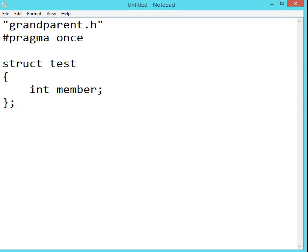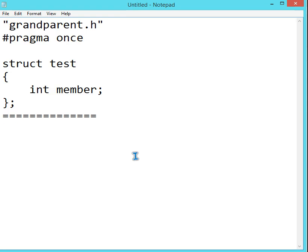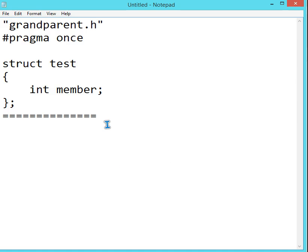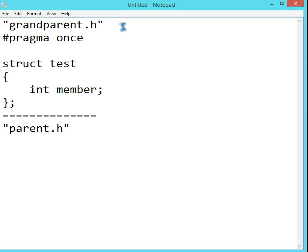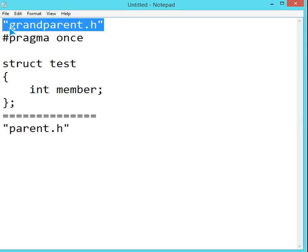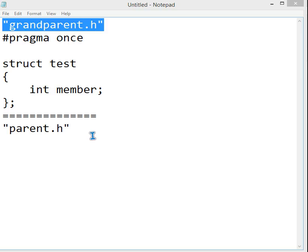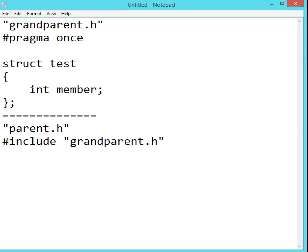Now we come to a second level. This is the first level, we come to a second level, that is a file called parent.h. We have parent.h. Now, we have to include this grandparent.h in this parent.h. We include it here.